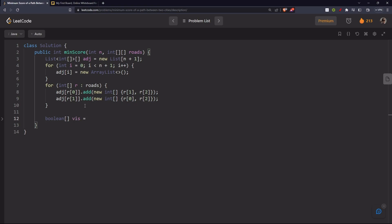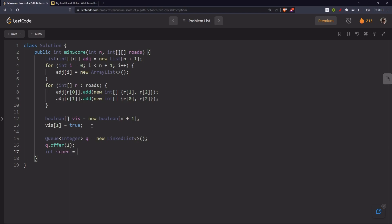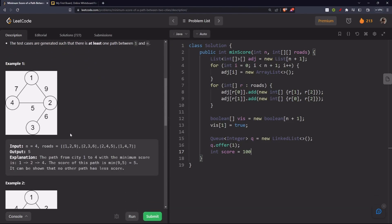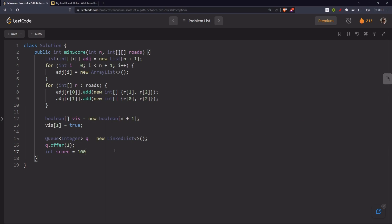Next, we create a boolean visited array of size n+1 — we use n+1 because it's one-indexed, going from one to n. We mark visited[1] = true since we start from city one. For BFS, we create a Queue using a LinkedList and add our starting node one. We initialize our score variable — since we want a minimum, we start it at a large value like 10^4 or Integer.MAX_VALUE.